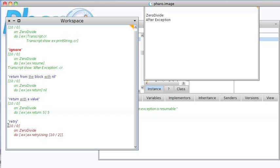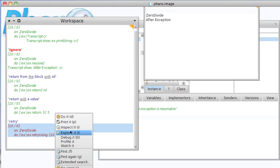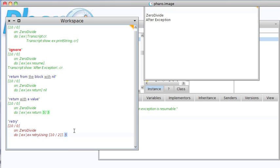Instead of that block, let's give you another one. So you can take 10 divided by 0, and here we're saying if that happened, let's just retry with 10 divided by 2. Do a print it here, and you get 5. So really the same result as returning with 5.